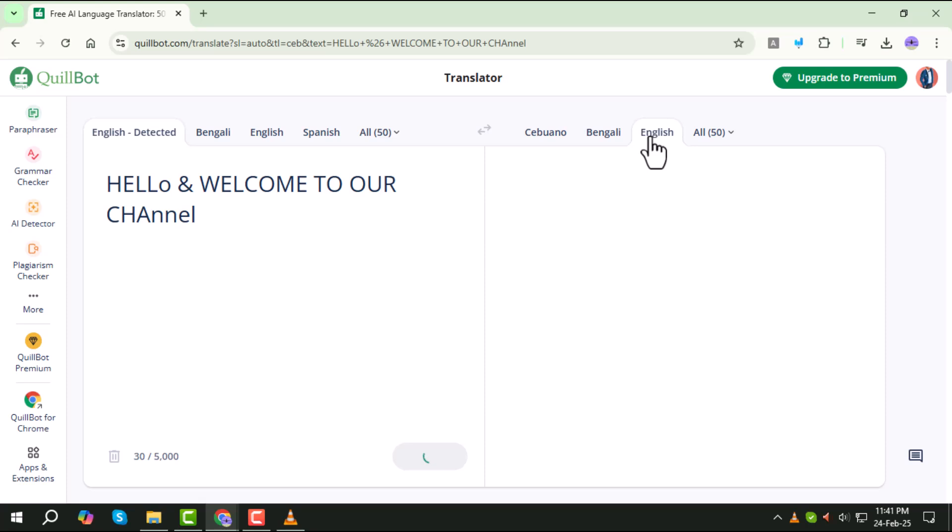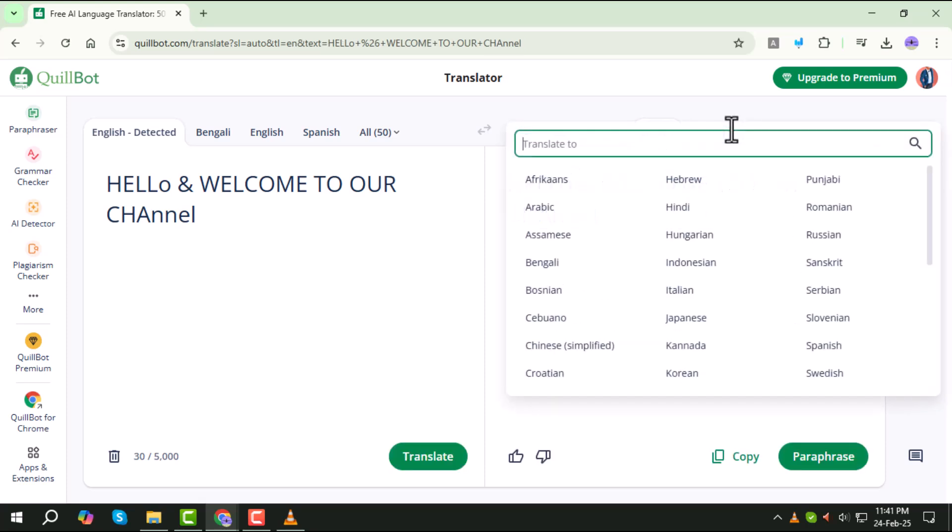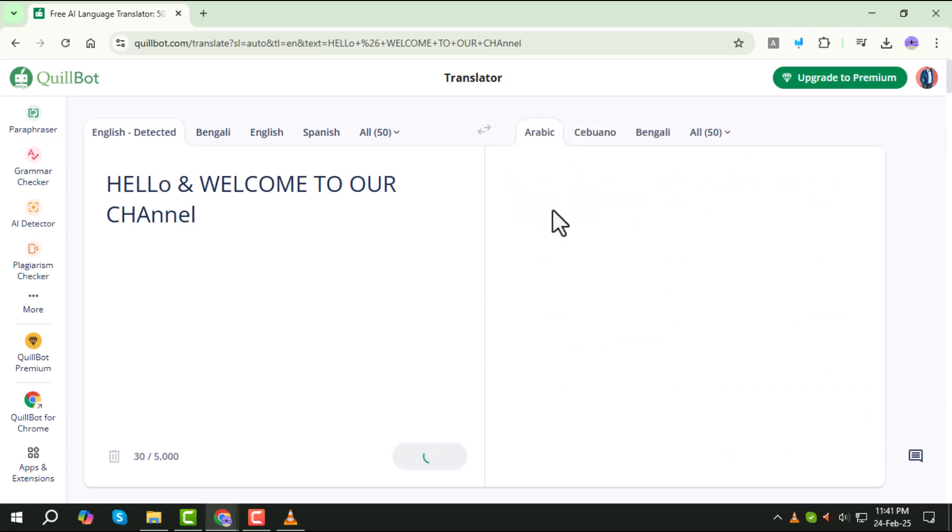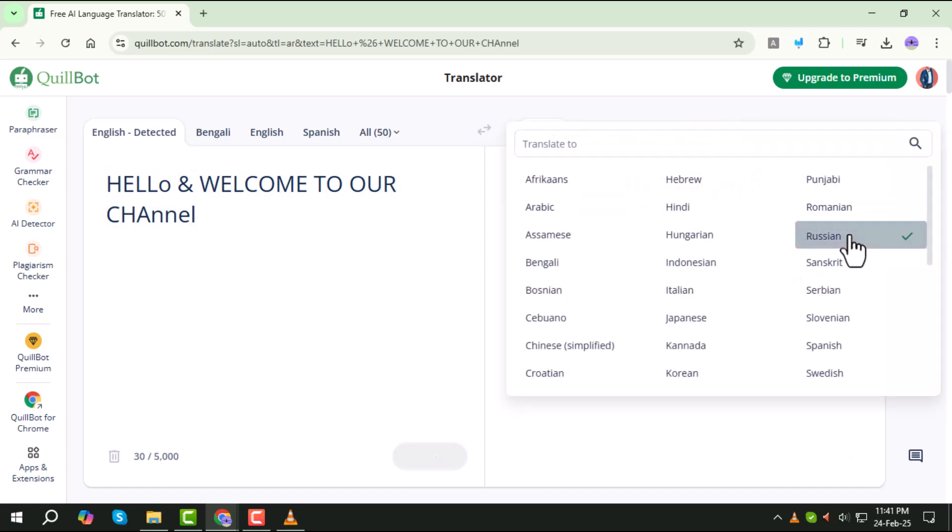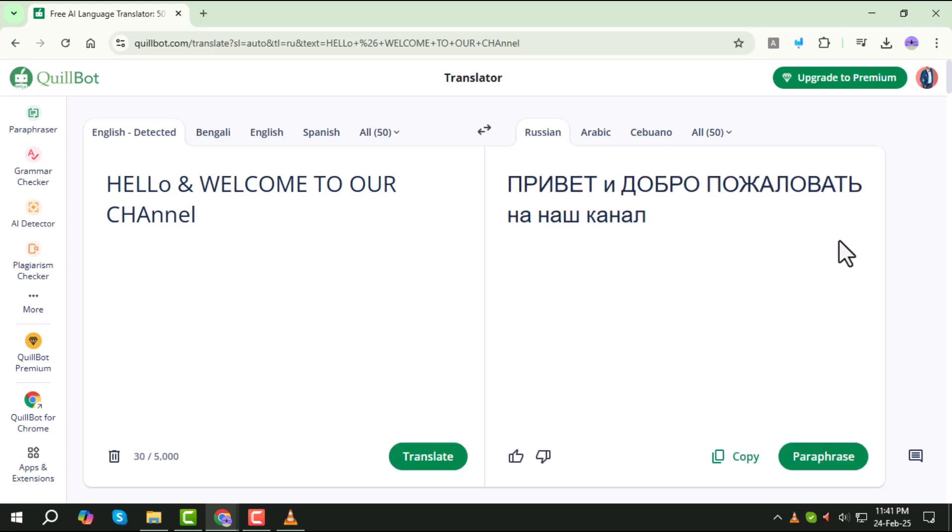If you want to change the output language, click on the All option and select your desired language. The tool will instantly translate your text into the selected language, making the process quick and effortless.